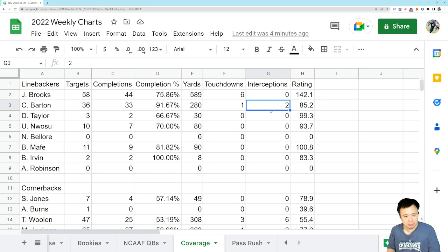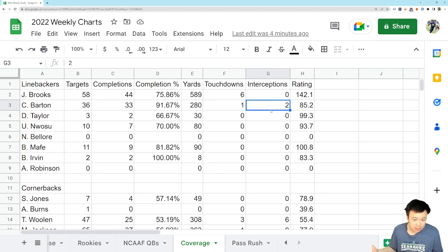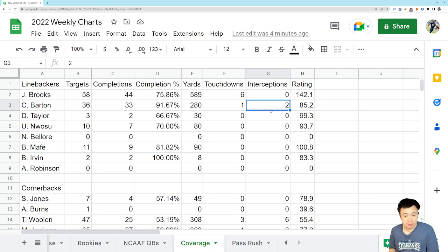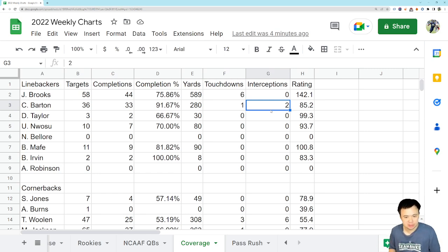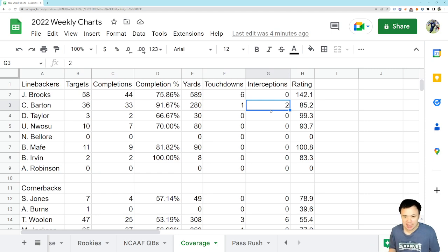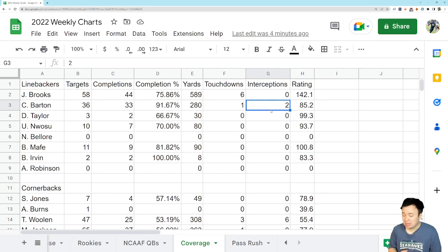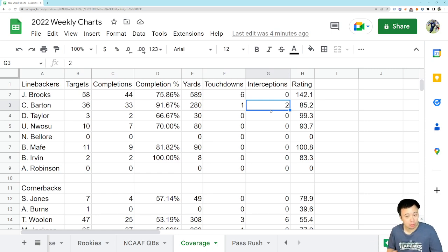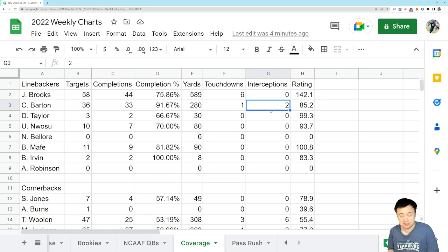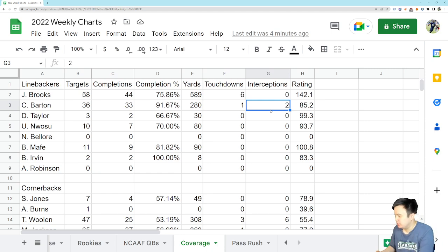And his coverage numbers, look, the completion percentage sucks. But only 280 yards on 36 targets. I can live with that. And the two interceptions are nice. And they've been, I don't want to call this last interception important, but the one against Tampa Bay definitely was. So, we're seeing some good things with Cody Barton.